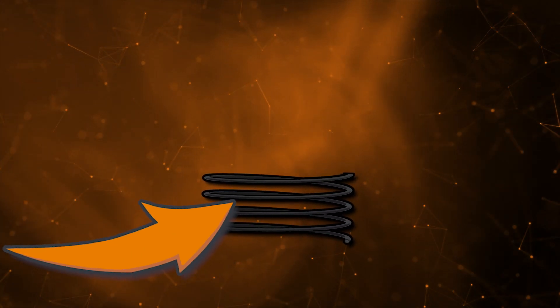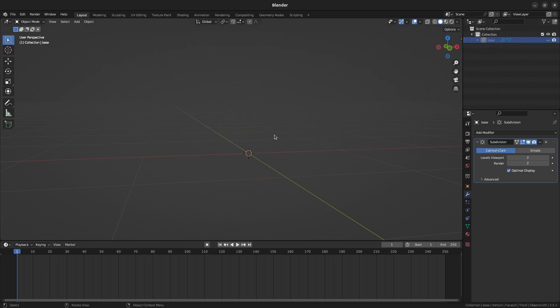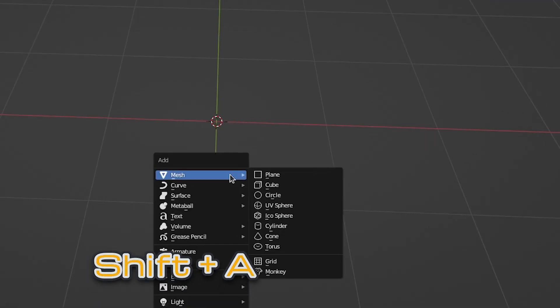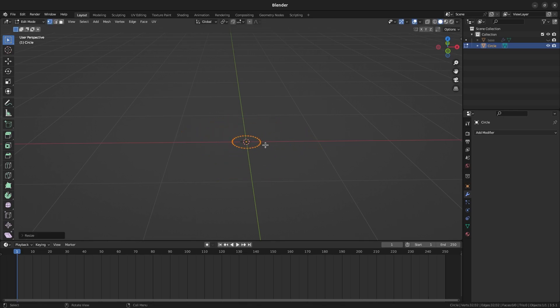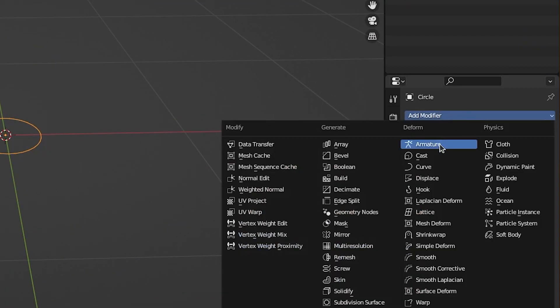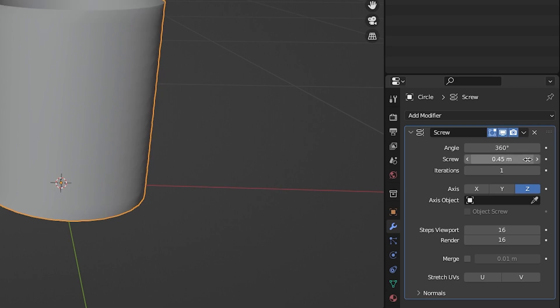Hide the base while in Object Mode to make things a bit easier to see. Press Shift A to add a circle mesh. In Edit Mode, shrink it down a little bit. Going back to Object Mode, add a screw modifier to the spring. Set up the screw in iterations like I have to make the screw longer.